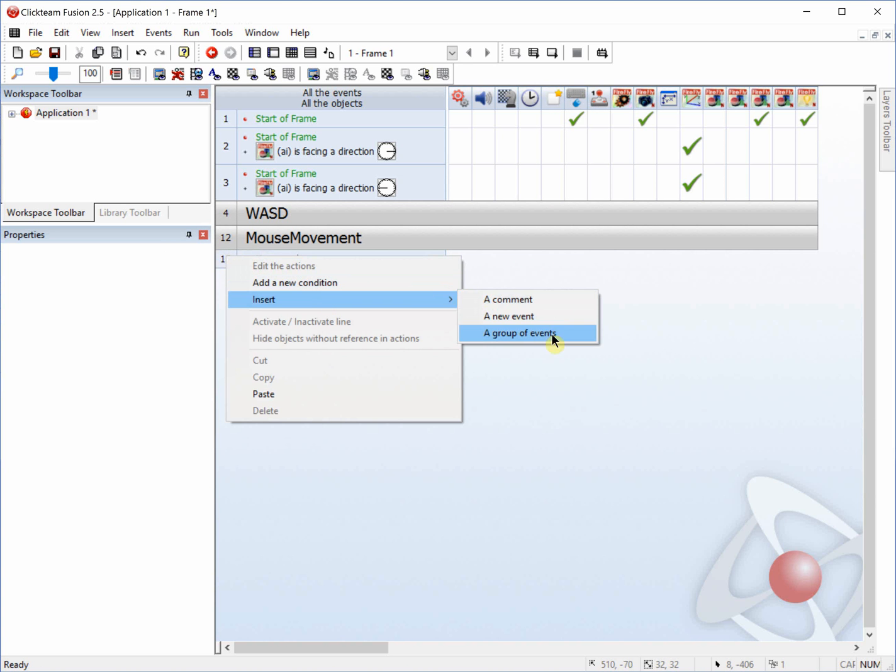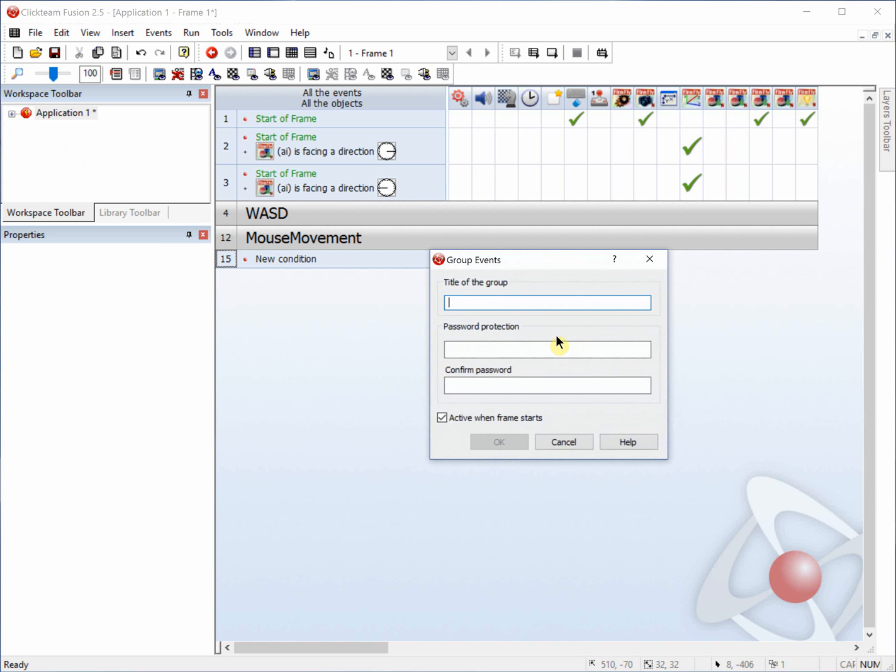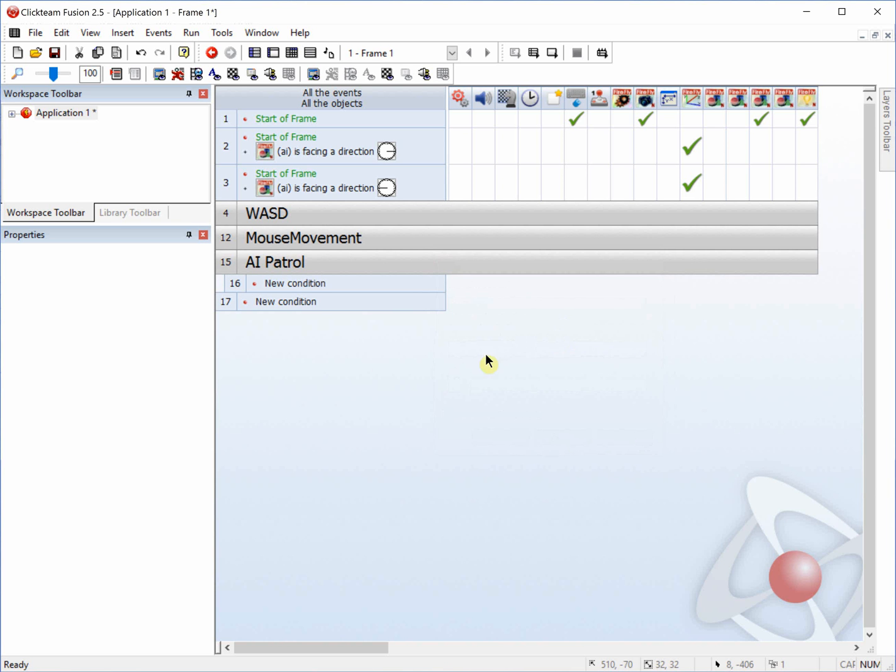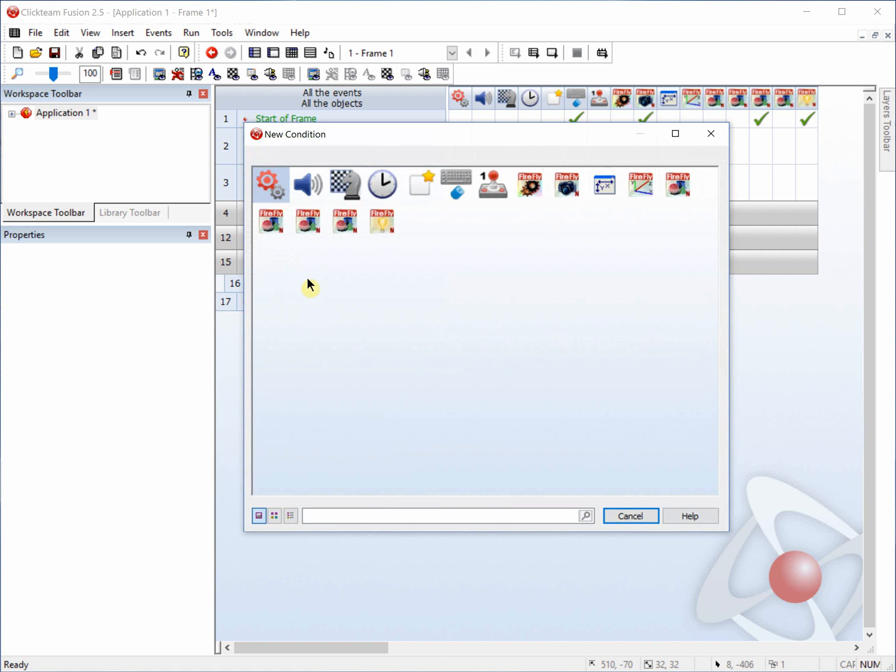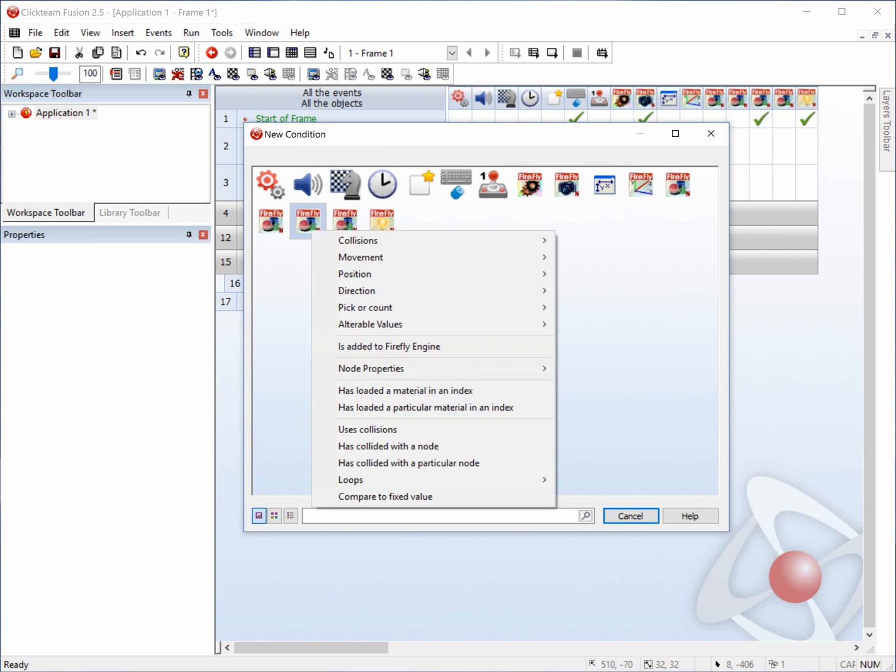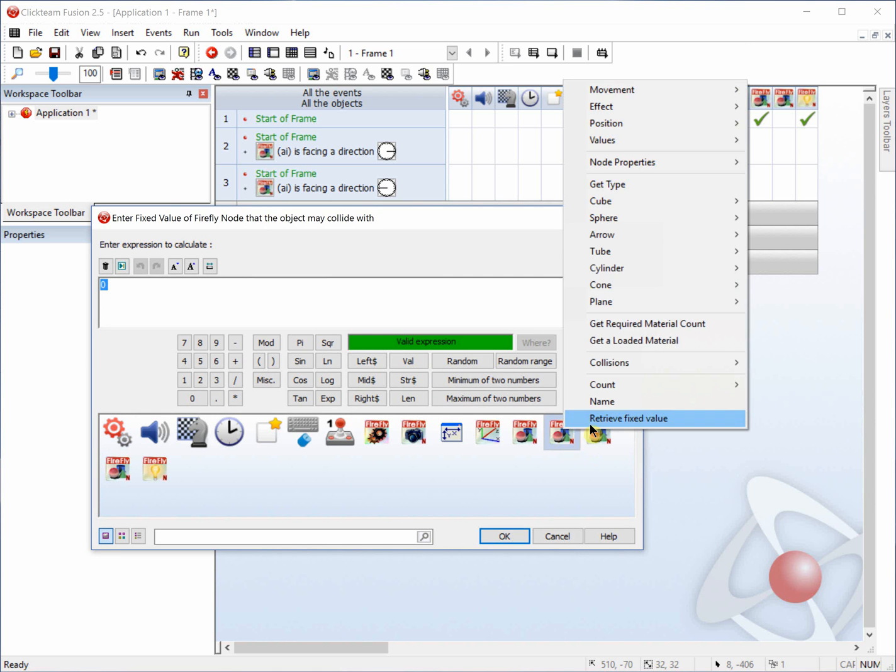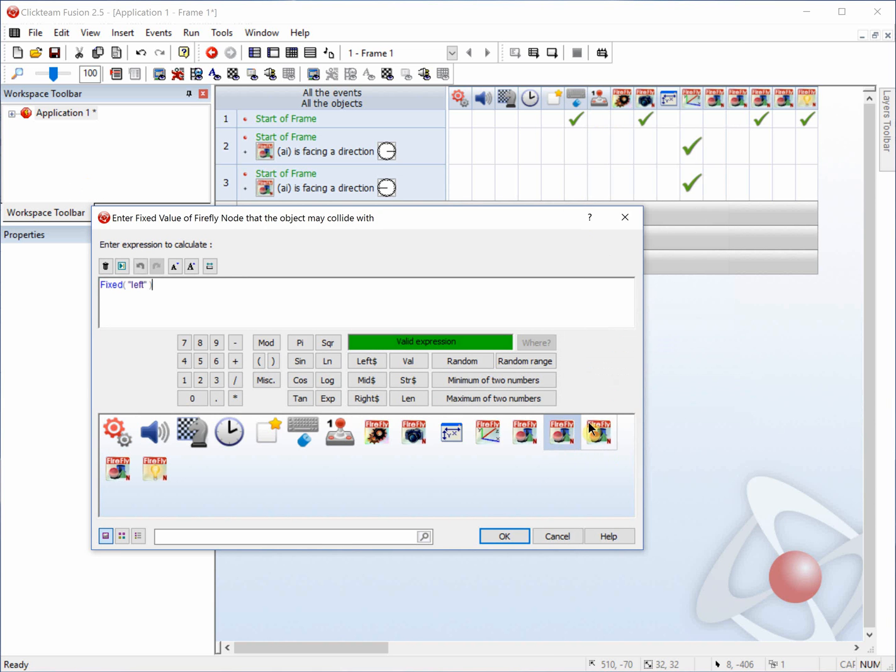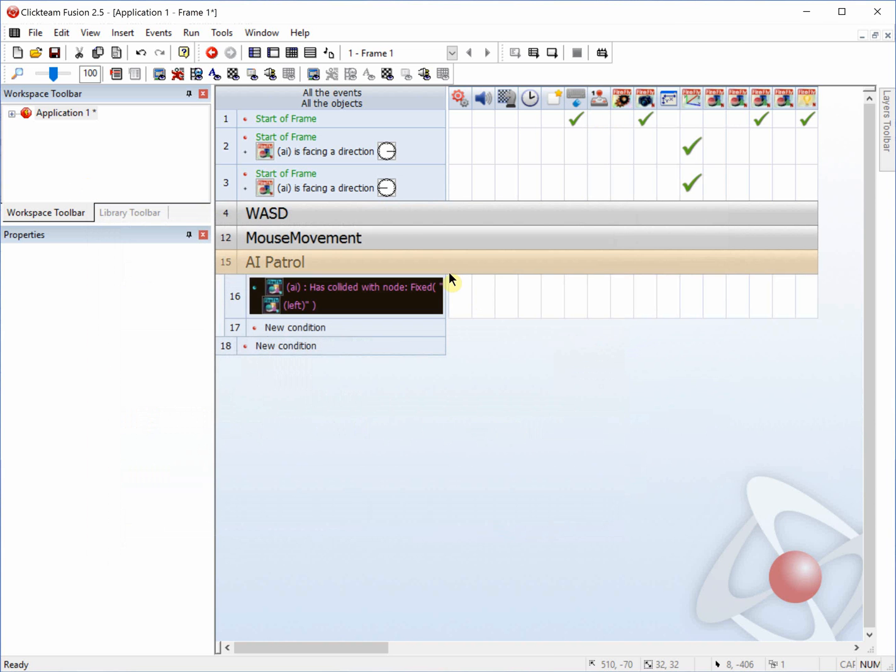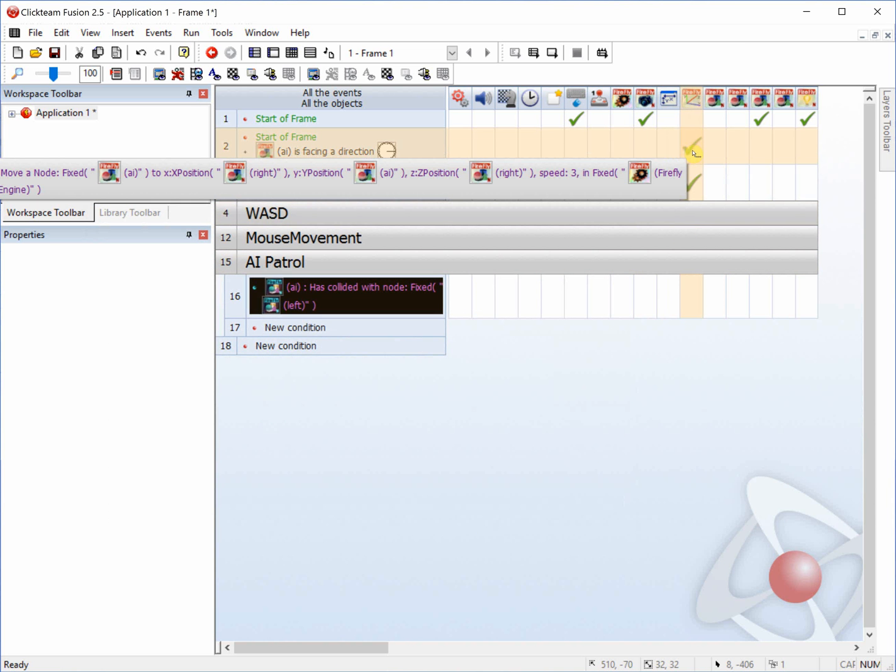And now to make that actually patrol, we're going to add a new group of events and call it AI patrol. And our first condition, we are going to see if AI has to glide over a particular node. And we're going to test for the left node first. So we're going to retrieve the fixed value of left. And we can just drag and drop these, since we already have the commands made.